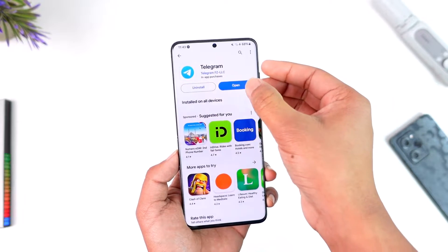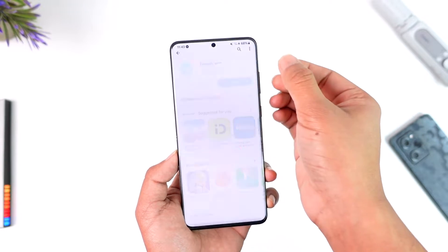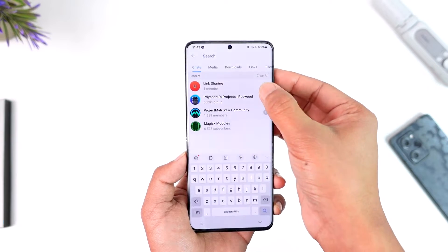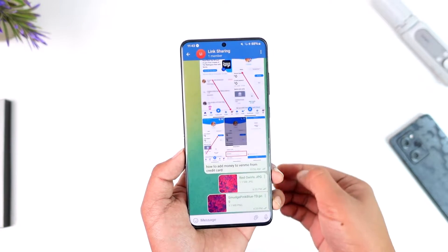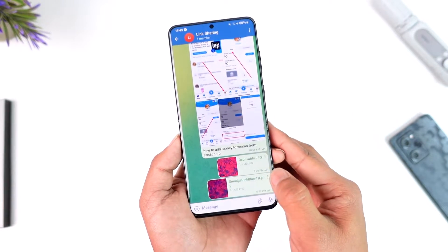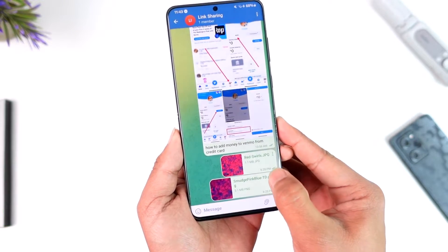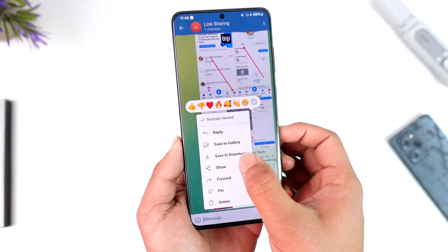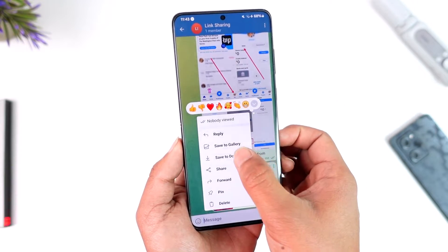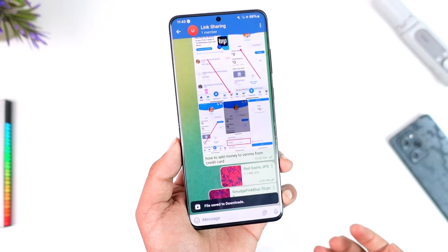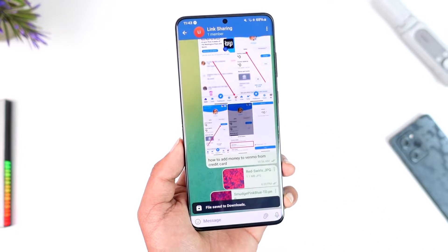Basically, if you open up Telegram and you download something, then tap the three-dots option and tap on 'save to downloads' and it's not working, what do you do in that case?